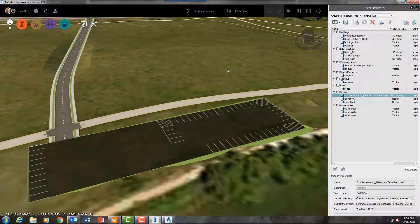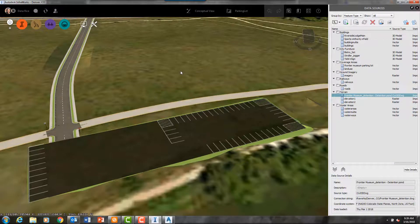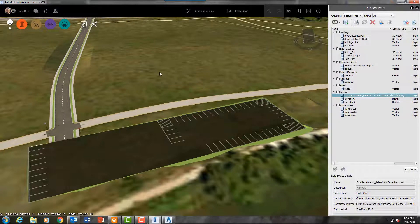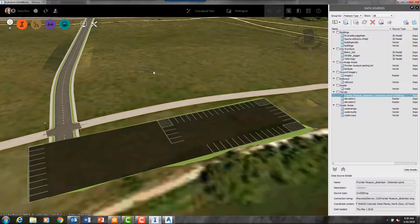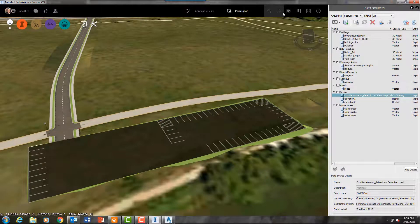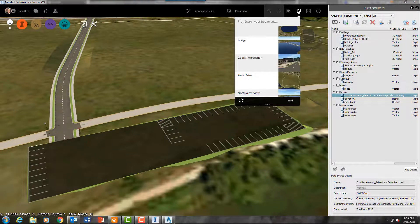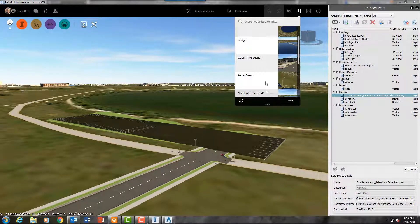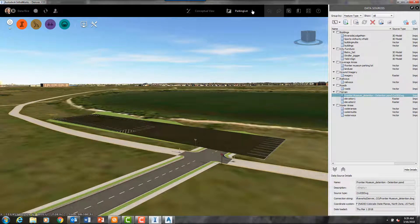And just like the zoning GIS shapefiles that were brought into downtown Denver, this shapefile of the parking stripes was brought in easily because my Civil 3D drawing and InfraWorks model are on the same coordinate system.